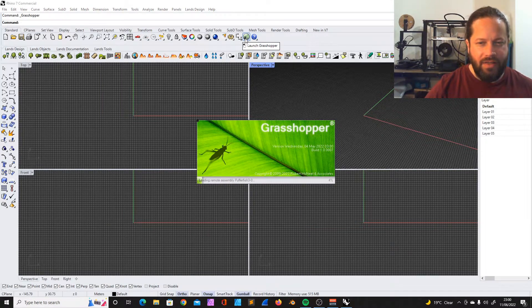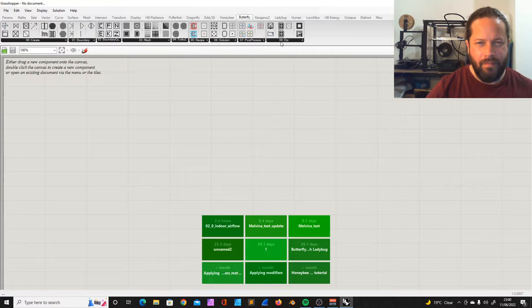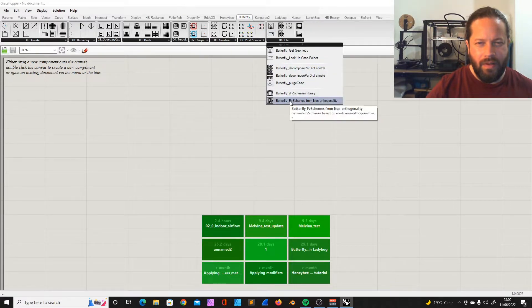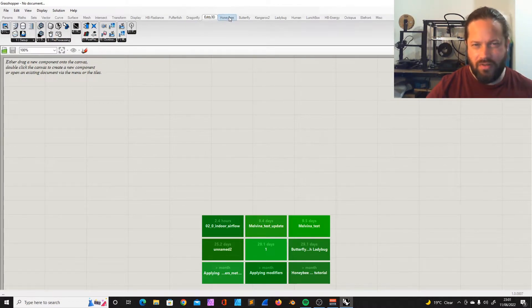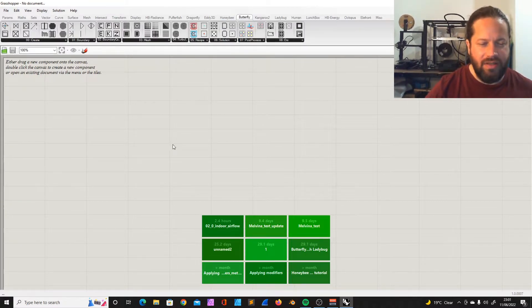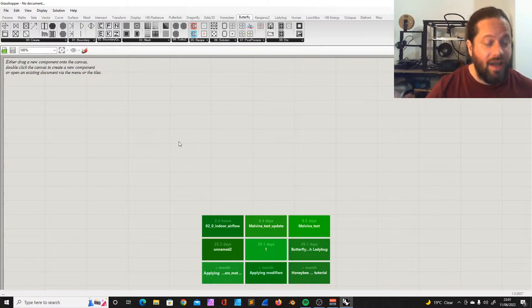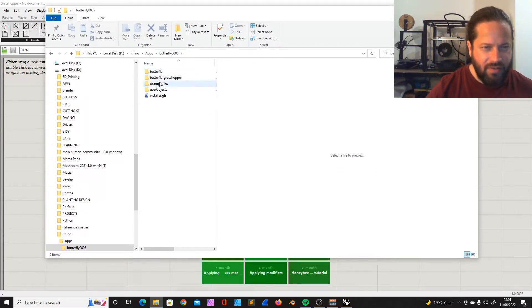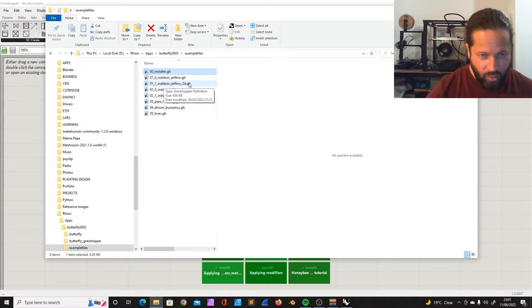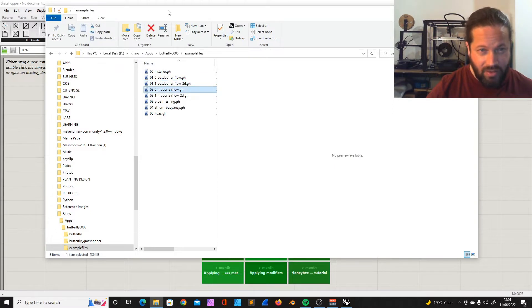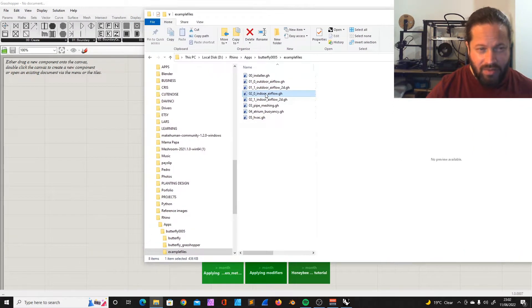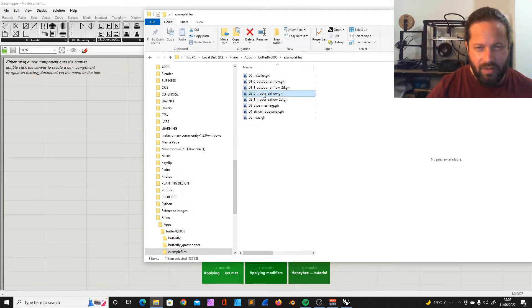We start Grasshopper. Eddie 3D has this tool where you can just run the templates which is super great. We don't have that, but we still have in Butterfly the folder where we have example files. In the Butterfly download folder there's this folder called example files. There's indoor airflow, outdoor airflow 2D which we haven't tried. That's really great to learn if you're interested in that - open the example files and they're ready to go basically.